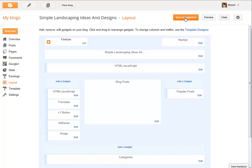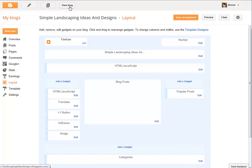Now always save arrangements. Now you can view the blog.